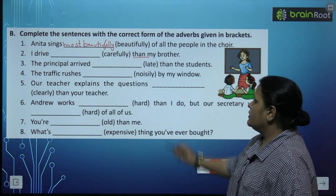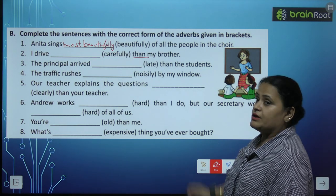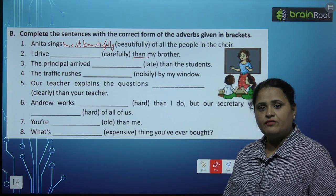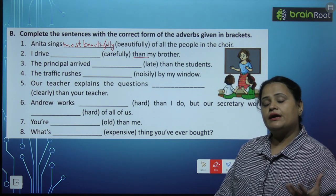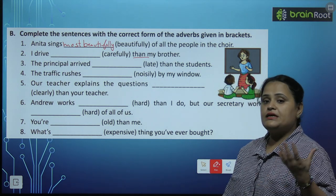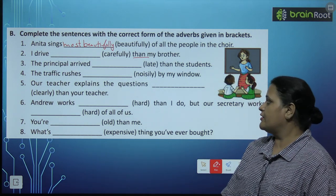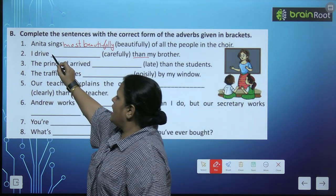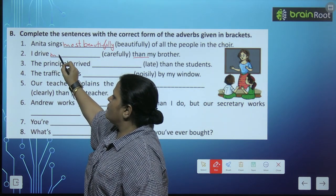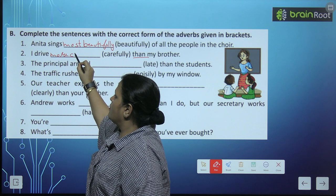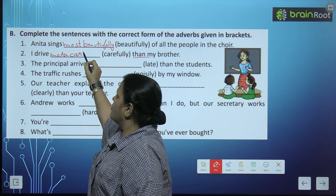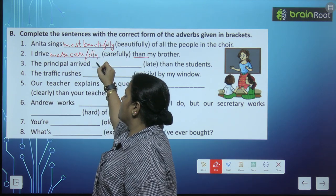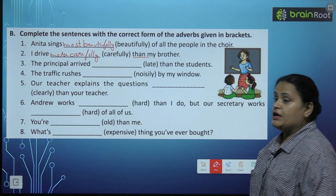'I drive [carefully] than my brother.' Yahan par 'than' a gaya hai, toh this is comparative degree — comparison hai. So we will write here: I drive more carefully.